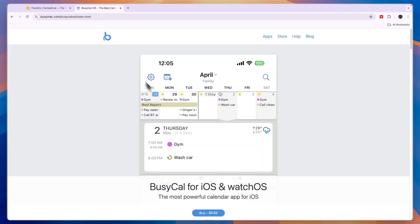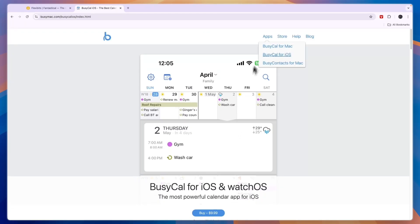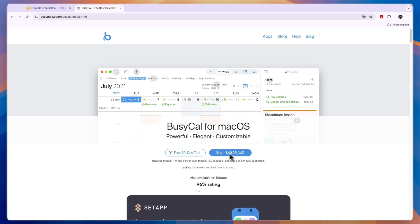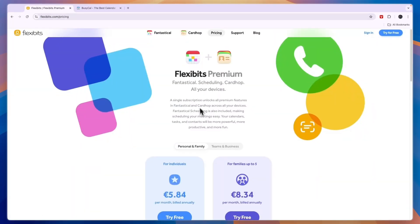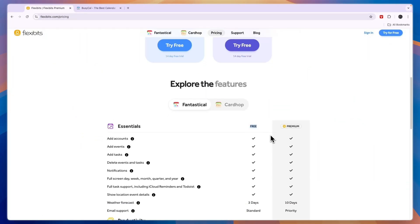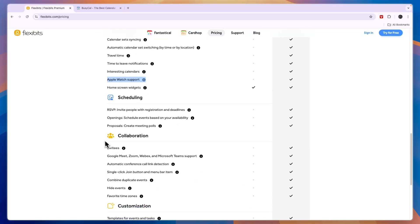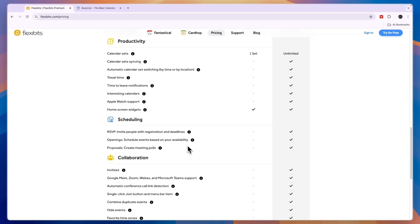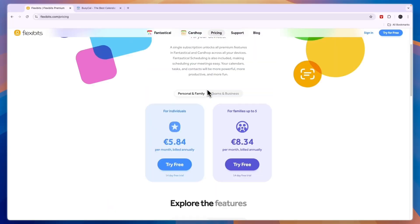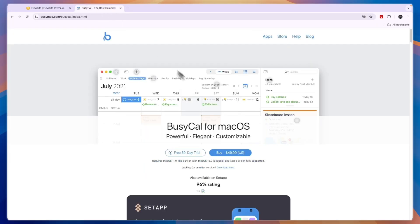BusyCal costs $10 for iOS which is iPhone and for the Apple Watch, so it's $10 per device and then for Mac it's $49.99 which is a pretty big upfront investment. Comparing this to Fantastical you can see that they have a completely free plan available. For the premium features such as travel time, automatic calendar switching, time to leave notifications, Apple Watch support and some more scheduling, collaboration and customization features, you will need to get their premium plan and that will cost for individuals 5 euros 84 cents per month but then you can use it on all of your devices whereas with BusyCal if you want to use it on your Mac, iPhone and Apple Watch it will cost you $70 upfront.